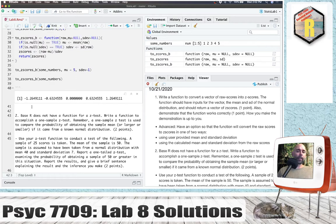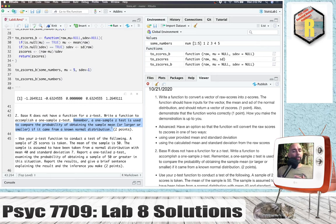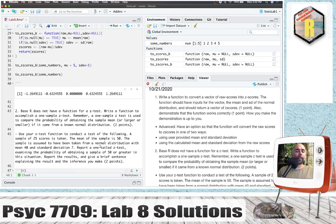So problem number two is that base R doesn't have a z-test function, so we're going to write a function to do a one-sample z-test. That is the test where we compare the probability of obtaining a sample mean from some known normal distribution — specifically, the probability of obtaining a sample mean or larger, or smaller, if it came from that distribution. Let's make the function.